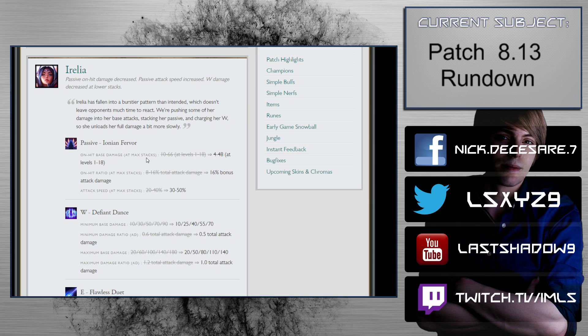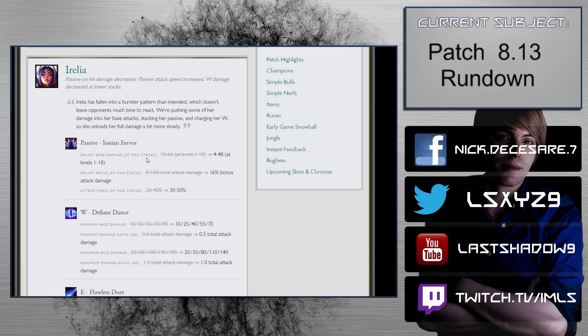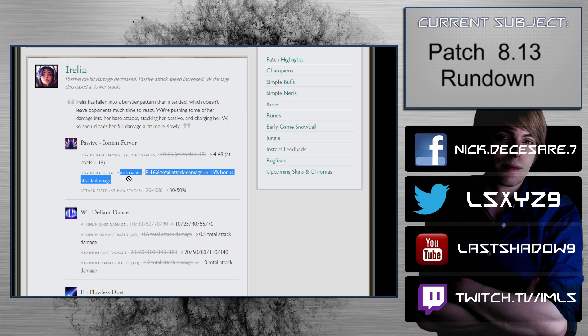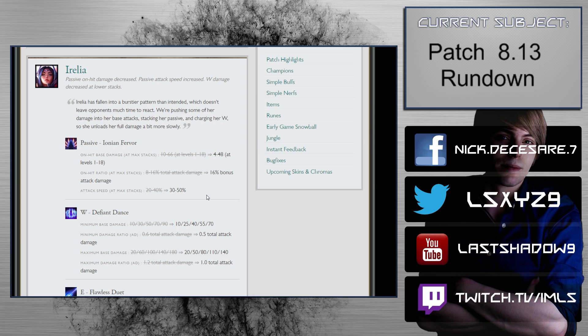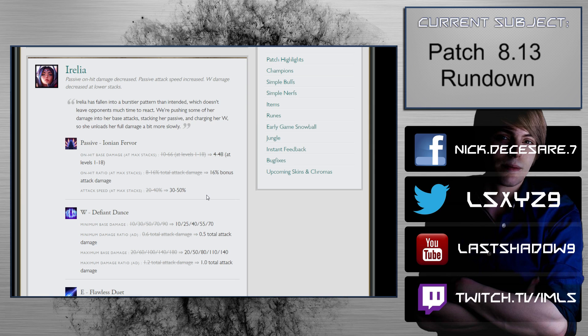We're pushing some of her damage into her base attack, stacking her passive, and charging her W so she unloads her full damage a bit more slowly. That's great - that's not what she wants to do. On-hit base damage at max stacks 10 to 66 scaling to 4 to 48, so they're gutting her there. On-hit ratio at max stacks 8 to 16 percent total attack damage to 16 percent bonus attack damage.